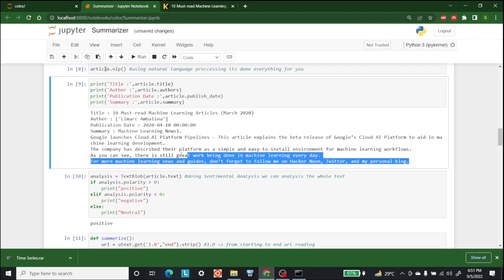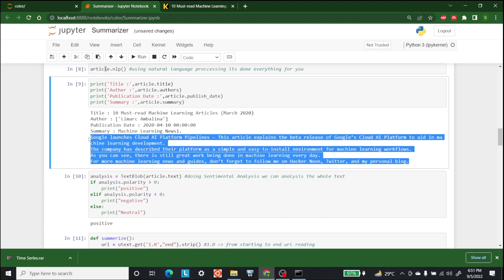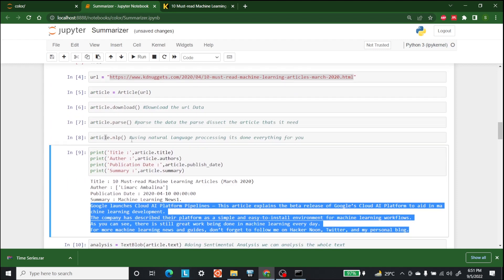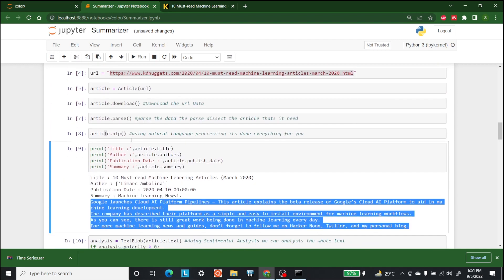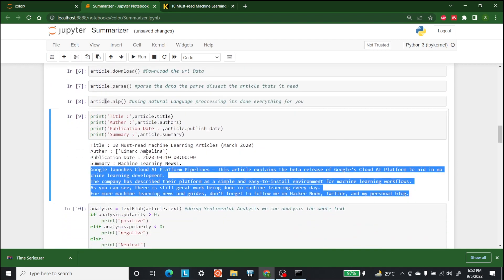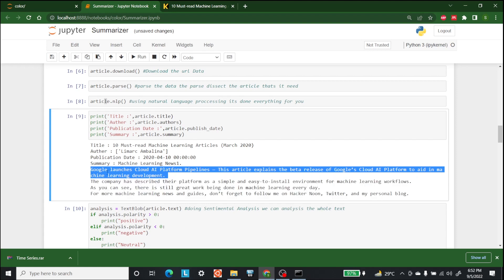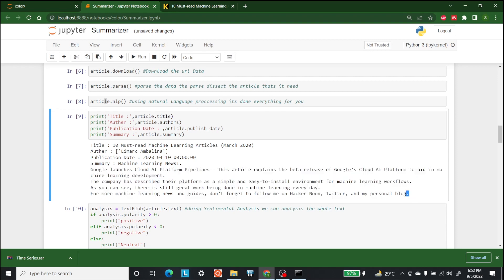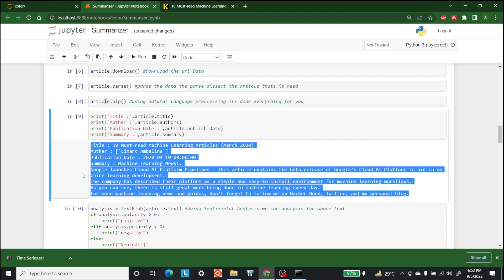Now if we want to perform sentiment analysis, we can also do that. The summarization that we talked about is done right here, so this is the summarization part.